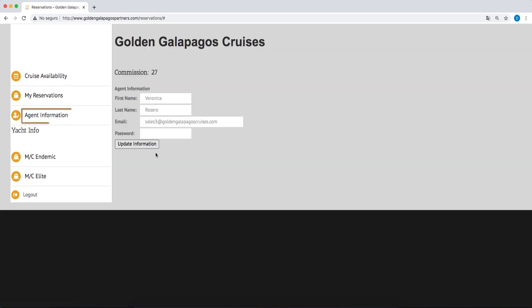In Agent Information, you'll find information regarding your commissions, account, and the option to change your password.